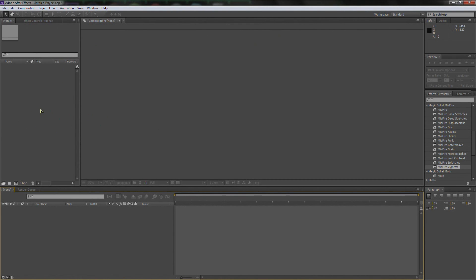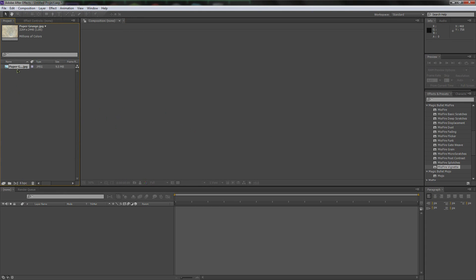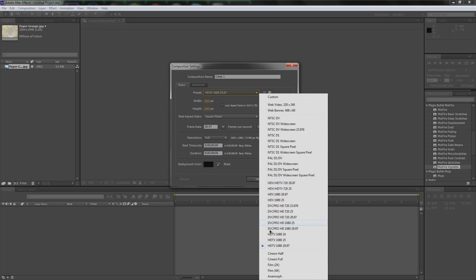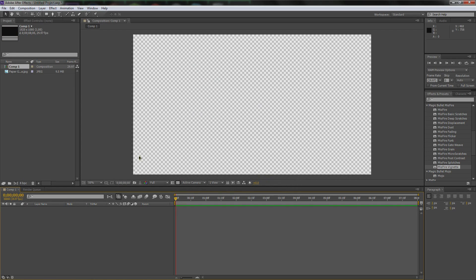Open up After Effects, go to this blank canvas area on the left, double click it, find the included paper grunge texture in the description. Now go down to this little icon down here — this is new composition — and I'm going to use full 1080p settings: 1920 by 1080, background black, eight seconds. Hit okay.